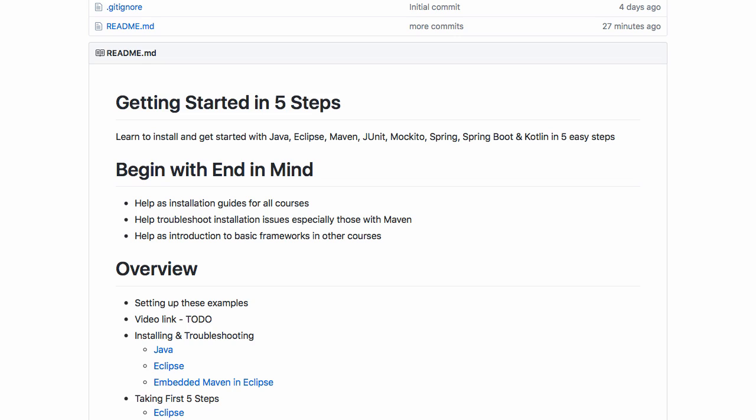Welcome back. If you were able to successfully execute the previous example, then you would not need this troubleshooting guide and can go on to the next steps of the course. However, if you have problems with your installations, then this troubleshooting guide will be really useful to you.